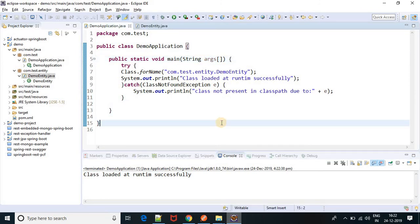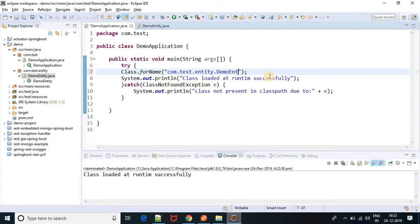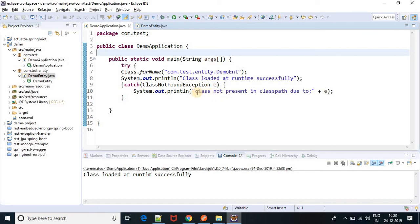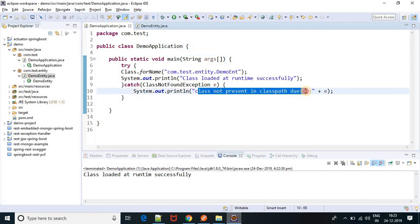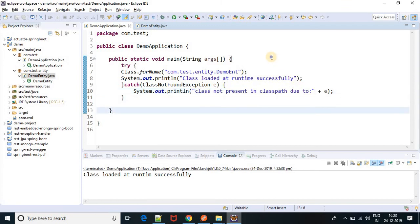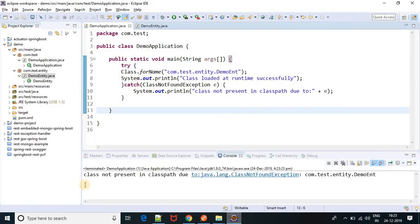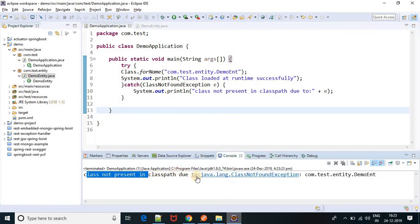Now I am going to load a class which is not present in the classpath. So let me change the name to DemoENT — DemoENT — and that class is not present in the classpath. So what will be the output? It will throw ClassNotFoundException and the output will be 'class not present in classpath due to java.lang.ClassNotFoundException.' We will get that message at runtime.